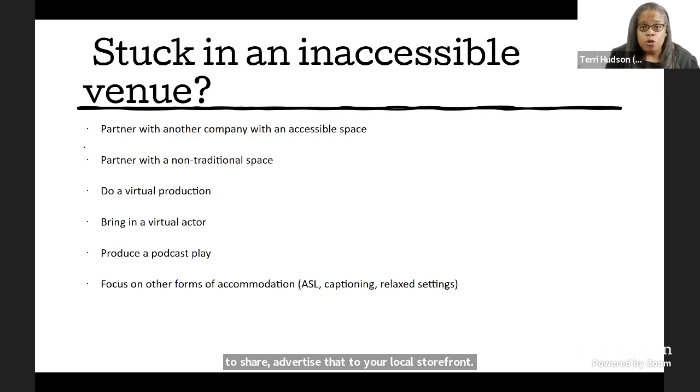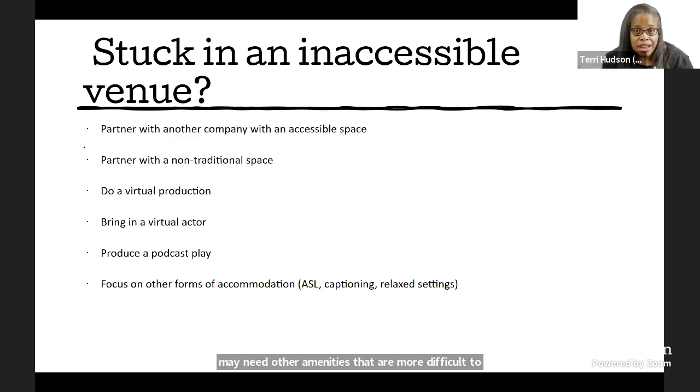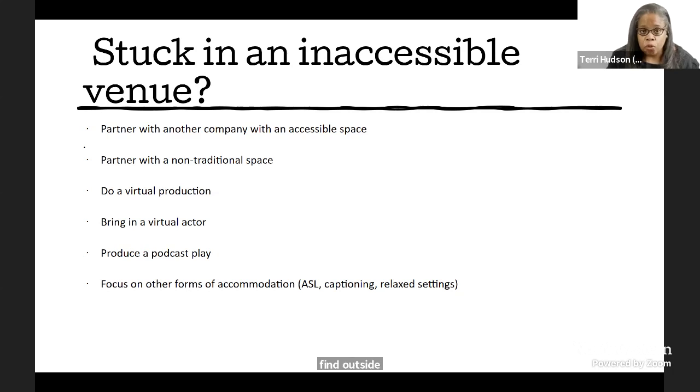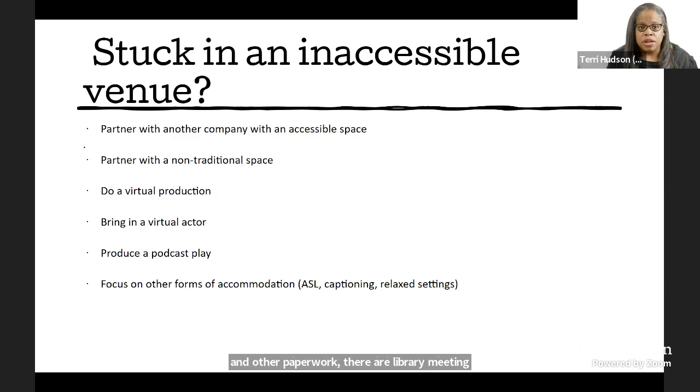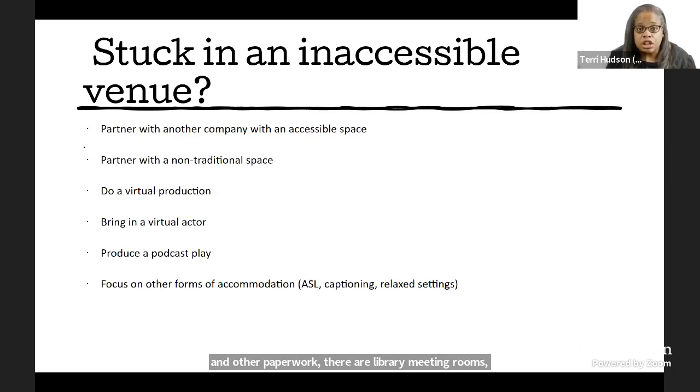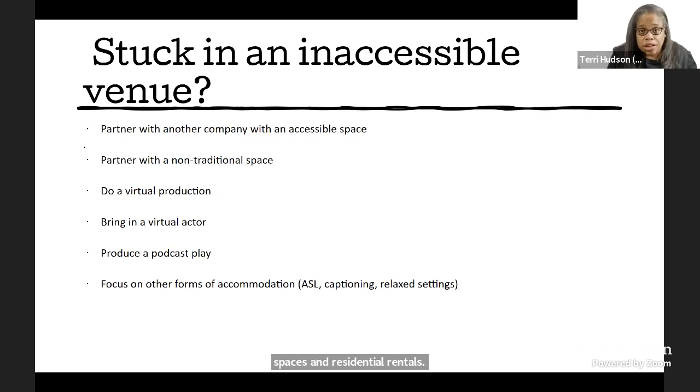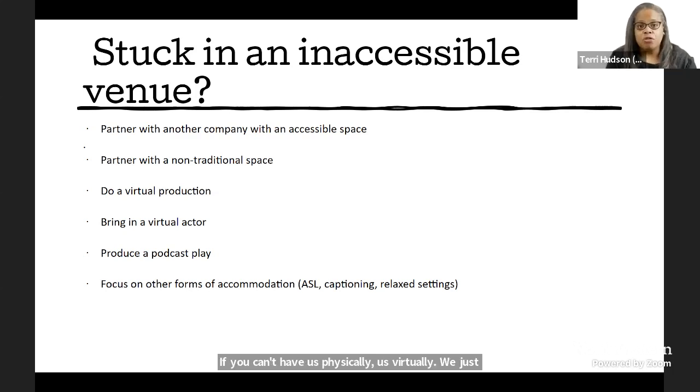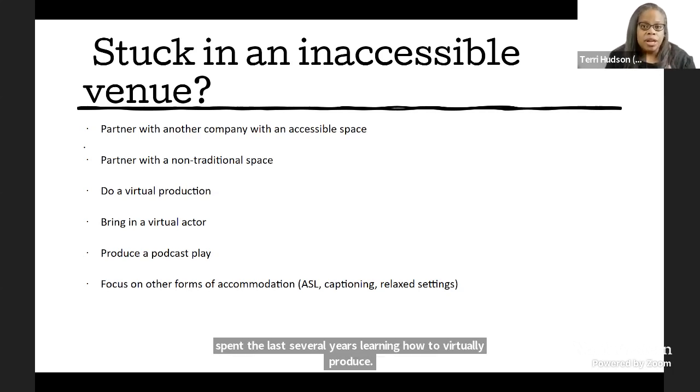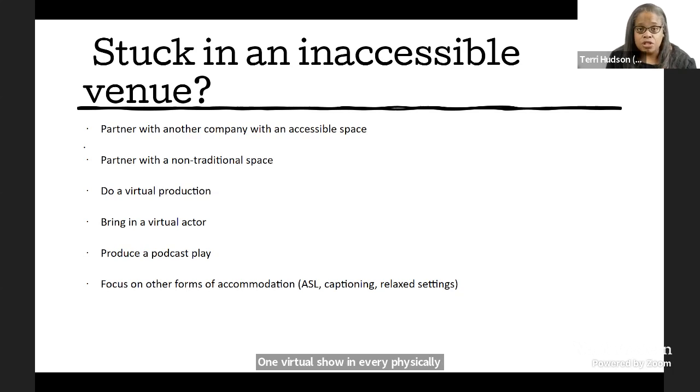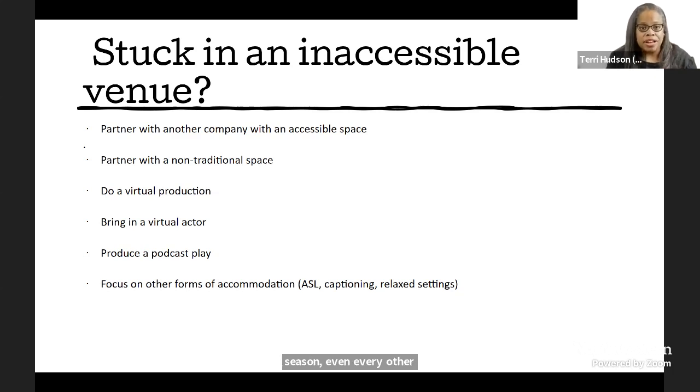Theaters aren't the only ones with space. Although you may need other amenities that are more difficult to find outside a theater space, and there may be permits and other paperwork, there are library meeting rooms, park buildings, corporate office meeting rooms, common spaces and residential rentals. If you can't have us physically, have us virtually. We just spent the last several years learning how to virtually produce. One virtual show in every physically inaccessible house's season, even every other season, would do so much to help us build credits and relationships.